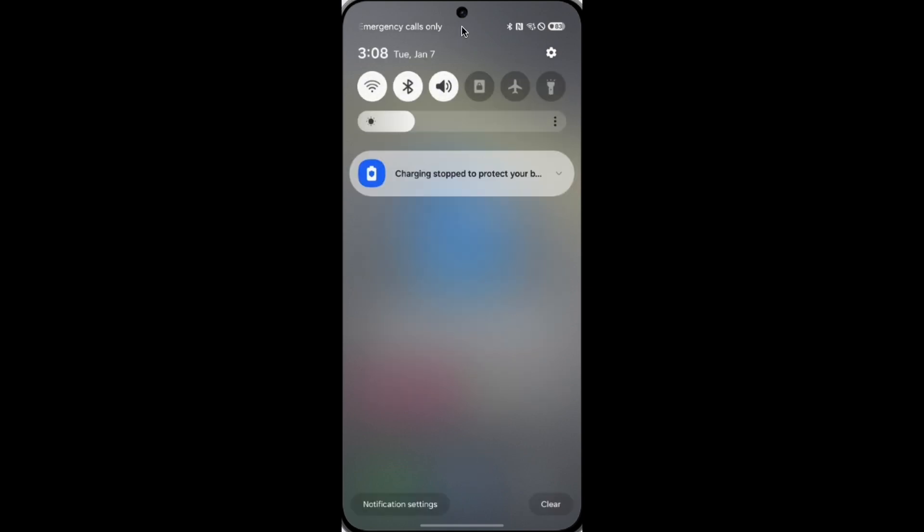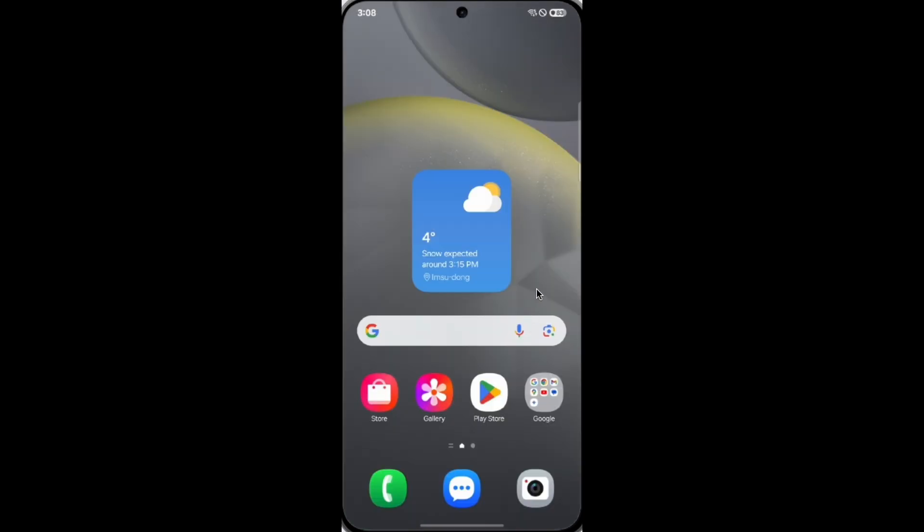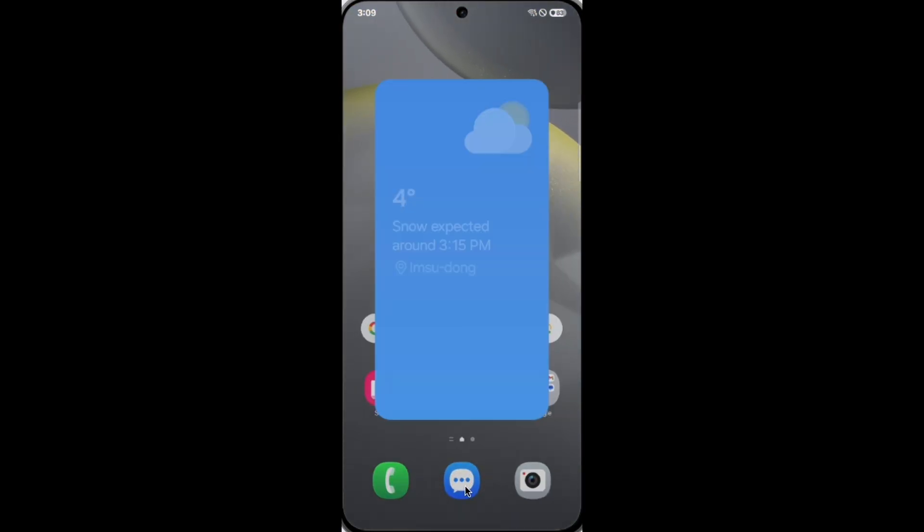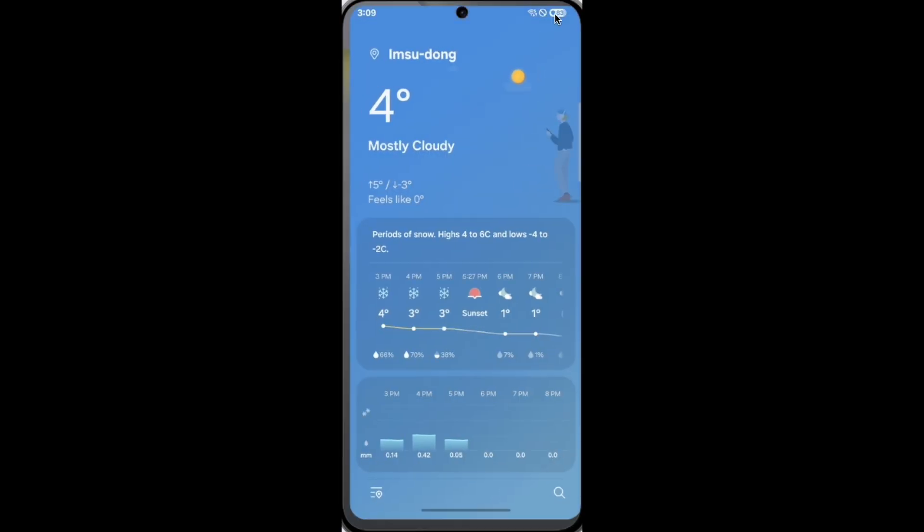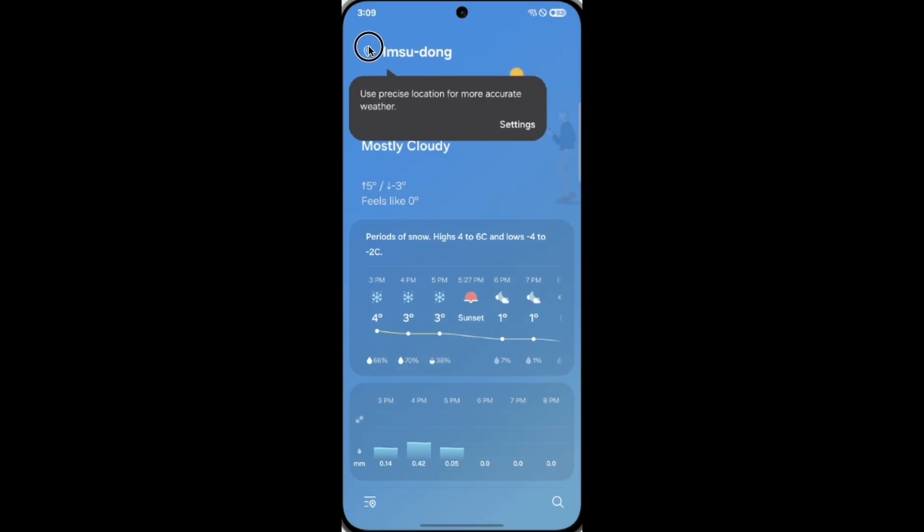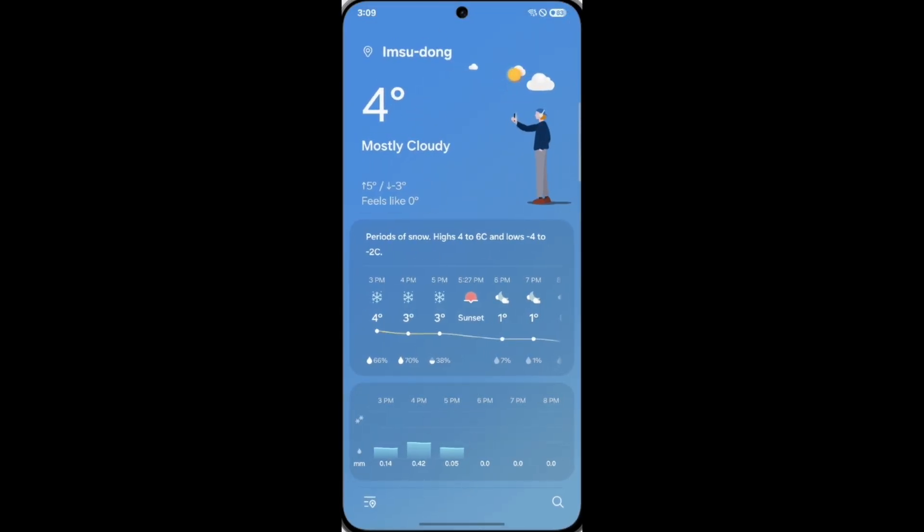Besides that, the launcher animation has also been enhanced. Now it's not only smooth but also has a spring effect, like having some elasticity.